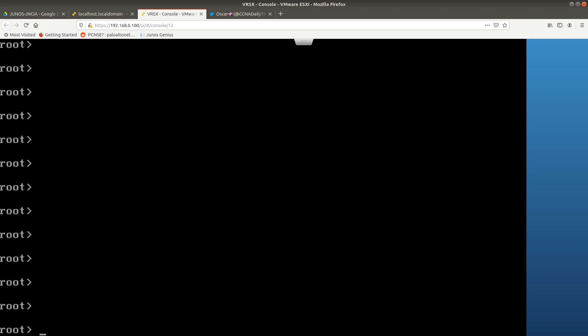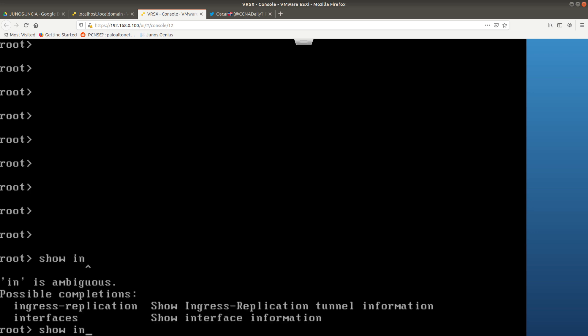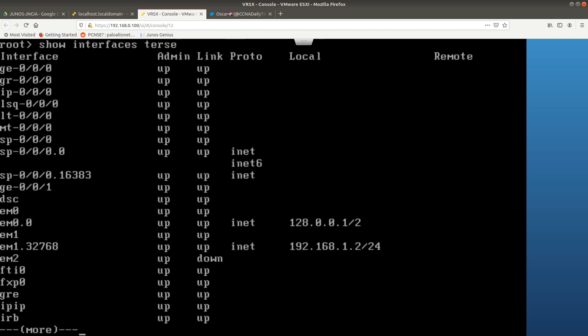The first thing I want to show you is that the management interface does not have any IP address. To do that, run 'show interfaces terse'. The management interface for the vSRX is fxp0 — as you can see, it doesn't have any IP addresses. We are going to configure an IP address so we can access the JWeb GUI.